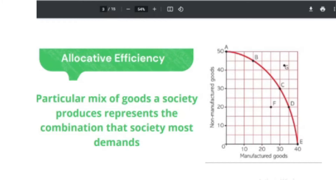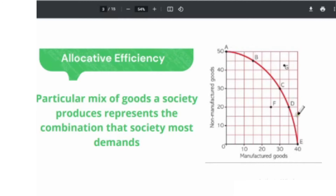What is allocative efficiency? Allocative efficiency shows a particular mix of goods the society produces, and also represents the combination that society most demands. If you look at our production possibility curve, all these points — point A, B, C, D, or any point on the PPC curve — are examples of productive efficiency points. But out of these combinations, the economy can choose only one combination, and that combination depends on what the society is demanding.